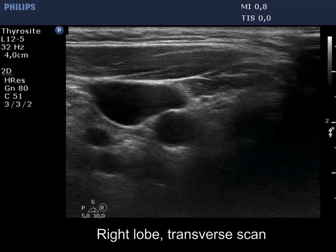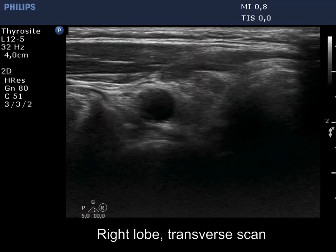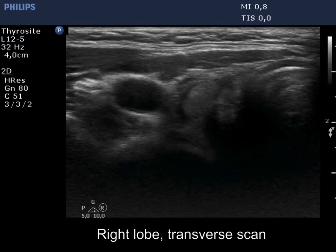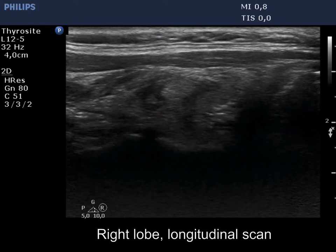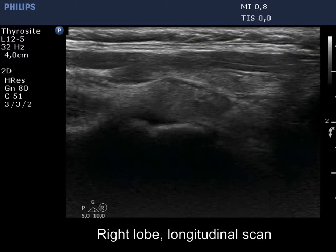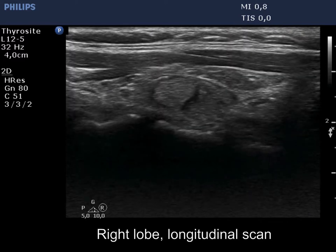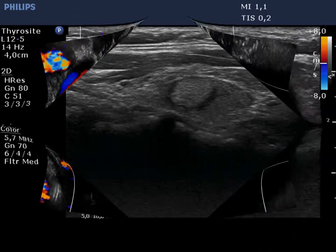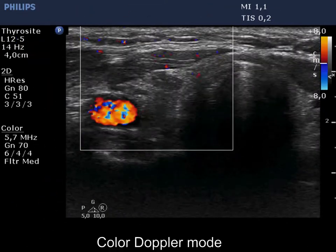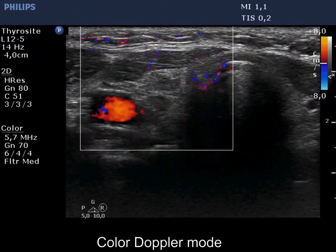The right lobe is moderately hypoechoic and is decreased in size. There is a less hypoechoic lesion in its central part. The vascularity is not specific.